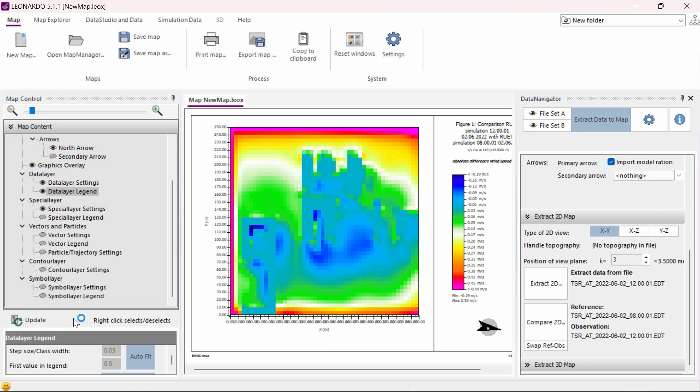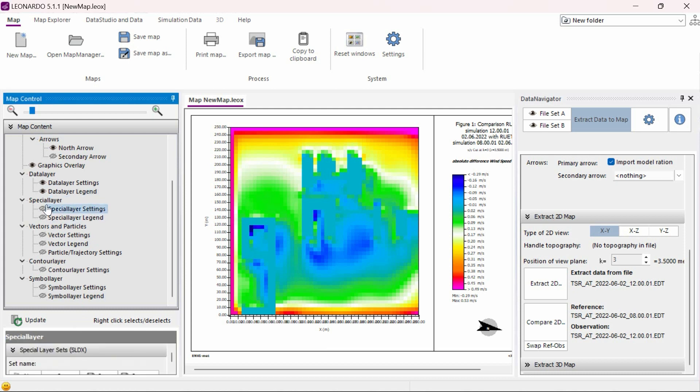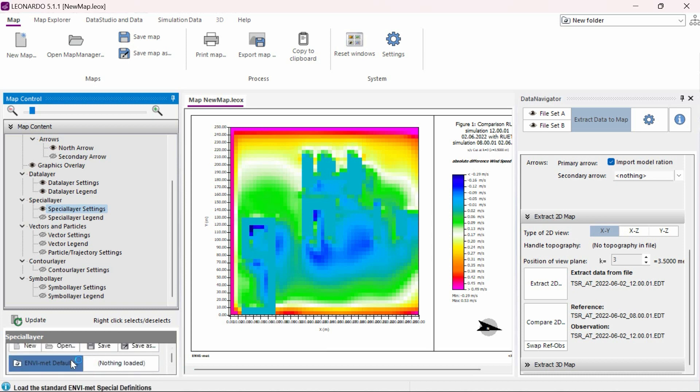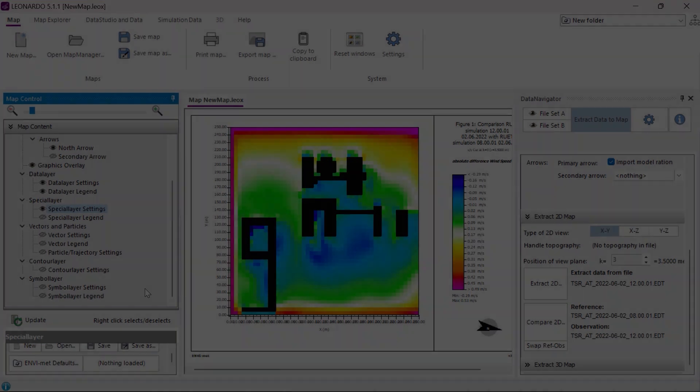If we wish, we can also display our building and vegetation data by clicking on spatial layer settings and clicking on the button ENVI-met defaults. We now have a presentable data comparison map between two different data sets.